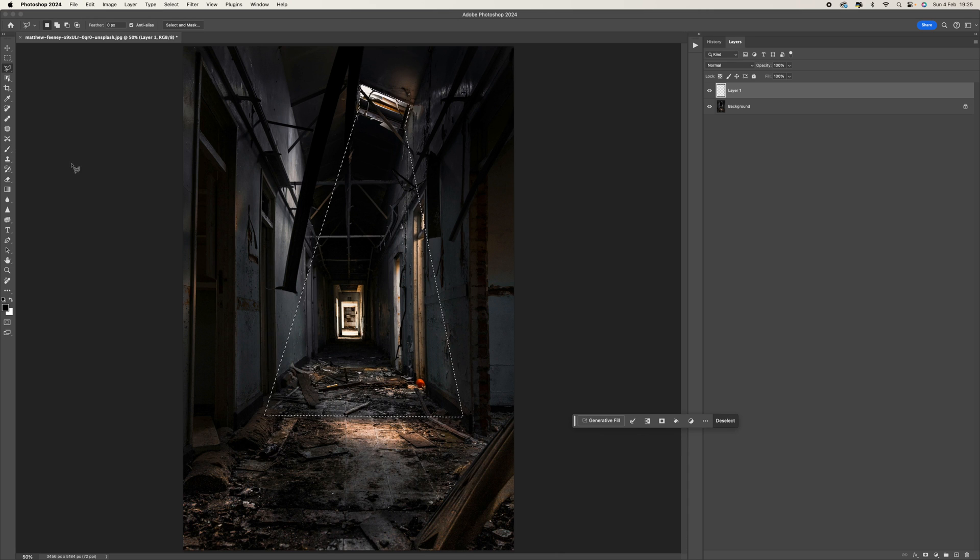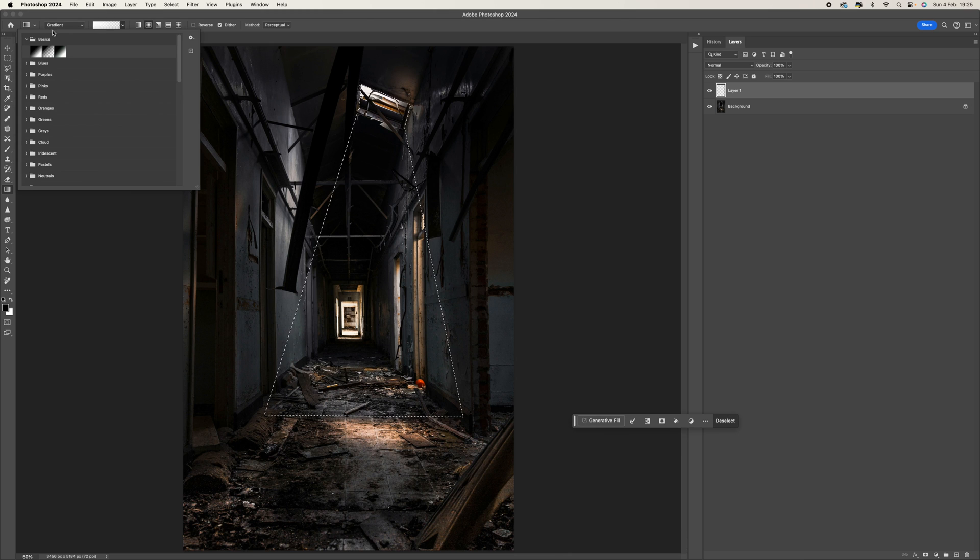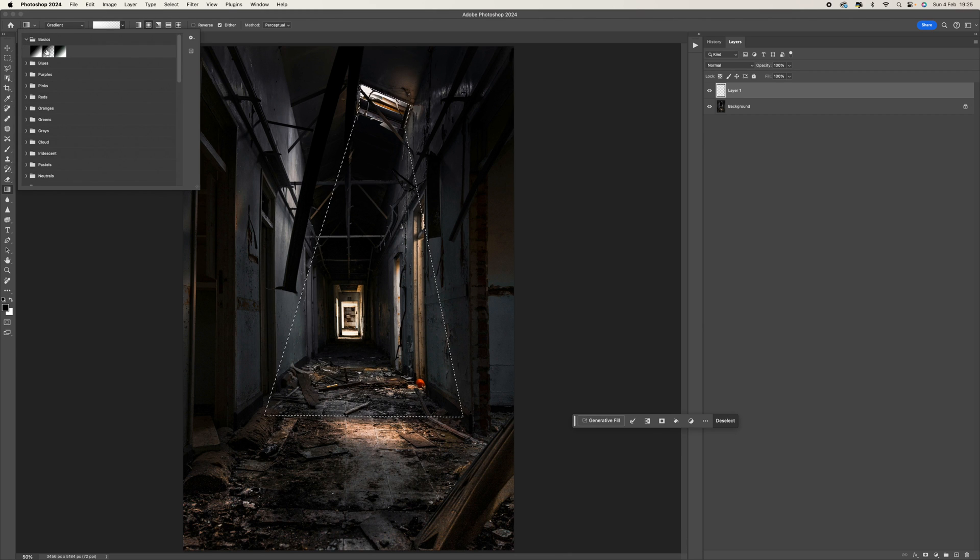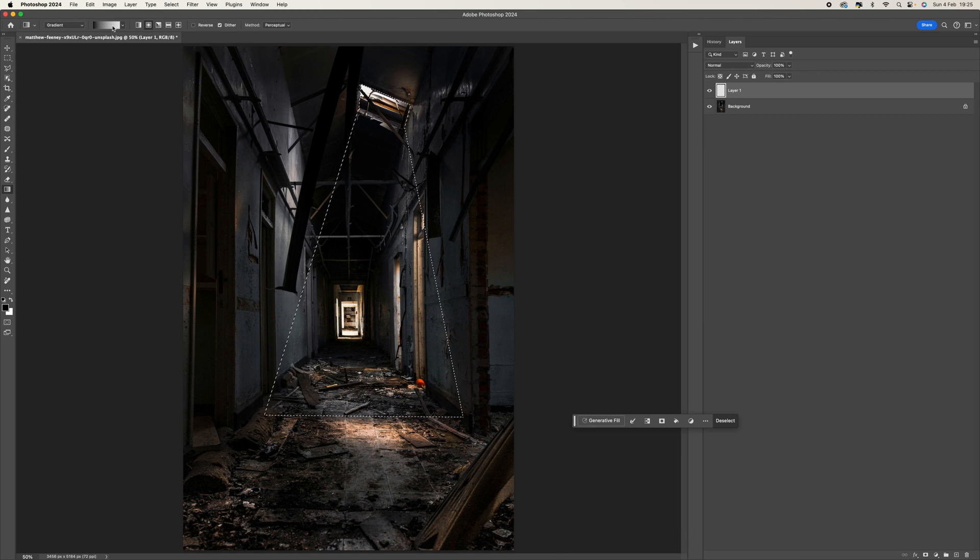So once you've got that selection, that's going to be the area of our light. Once you've got that, come to your gradient tool, come up to the gradient here. What you want to be doing is going into the basics folder and it's the second one in.